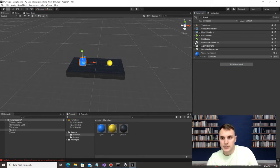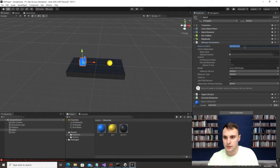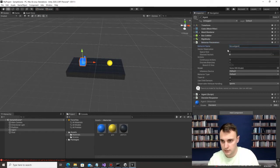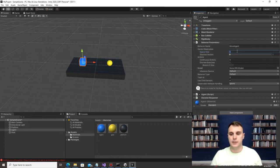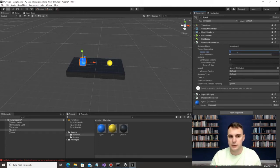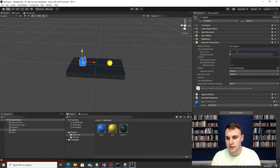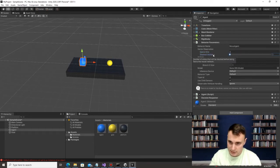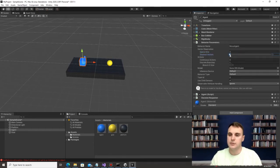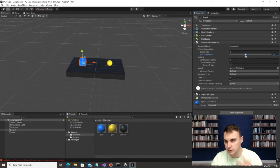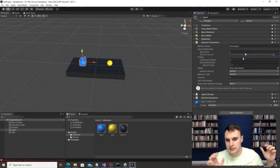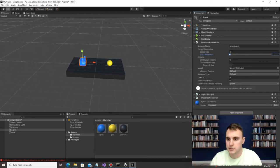In Behavior Parameters, I'm going to call this behavior 'Move Agent'. Space Size is your input vector — how many inputs you're giving this. To start, I'm giving the agent its own position, so space size is 3 (X, Y, Z). Stacked Vectors: if you set it to 1 it just uses the current position; if you up this to 20 it gives the current position along with the last 19 positions as a time series. I'll keep it at 1.